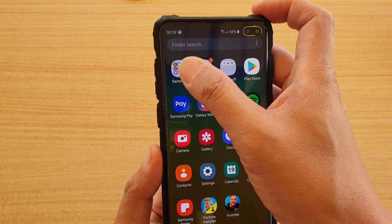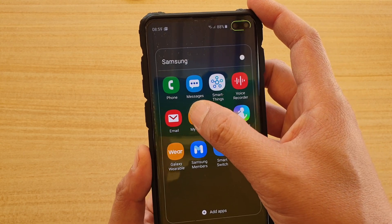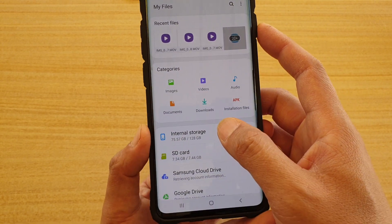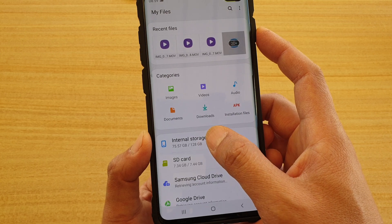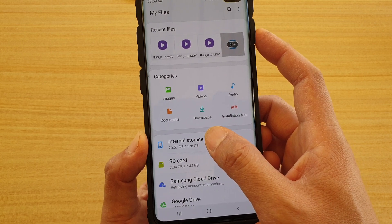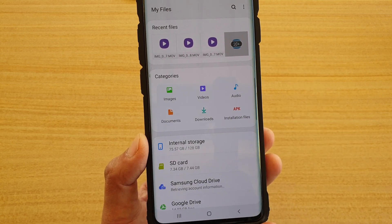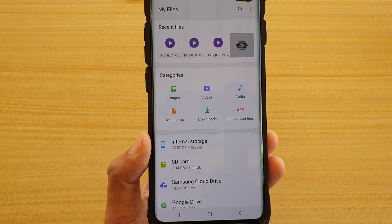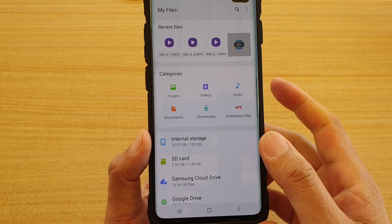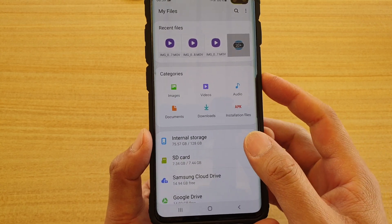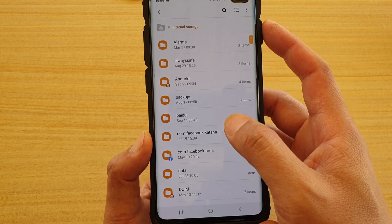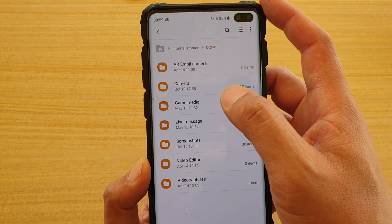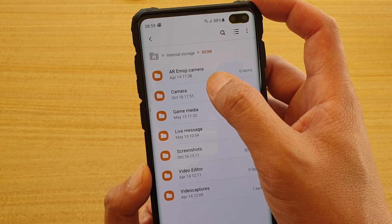Go into the Samsung folder and then tap on My Files. In here, tap on Internal Storage — if the camera folder is within internal storage tap that, otherwise choose SD card. Then go into DCIM and then Camera. This is the camera folder.